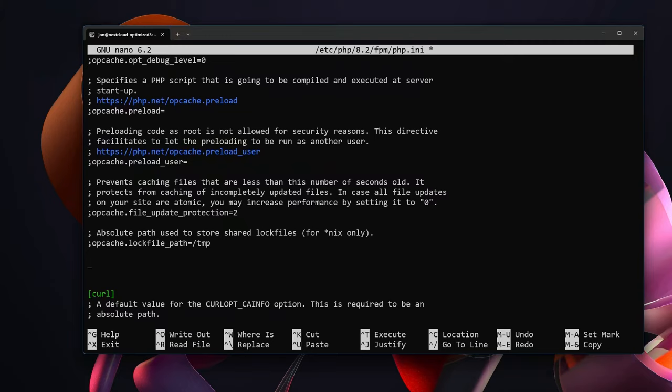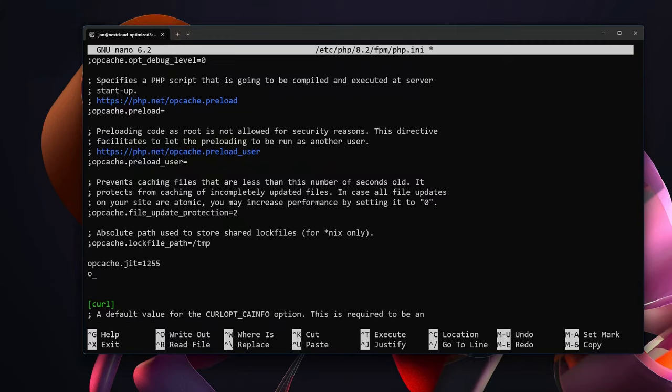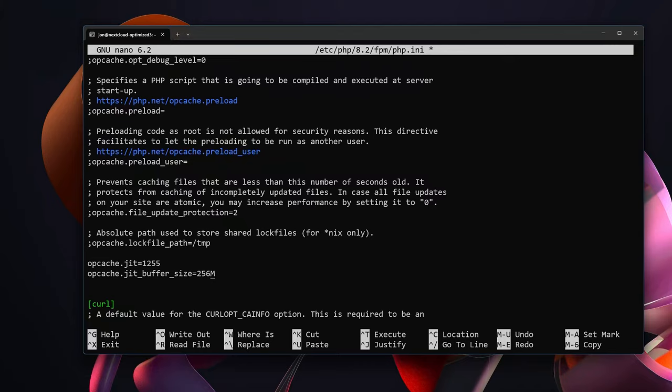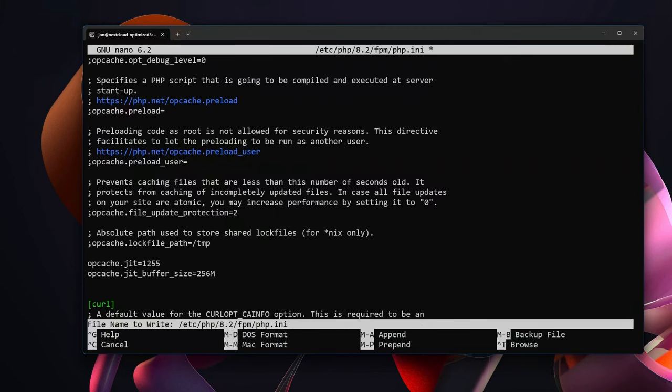And Nextcloud recommends using opcache.jit and setting that to 1255, as well as setting opcache.jit_buffer_size and setting that to 128 megabytes. I'm going to go ahead and just give it 256, I have plenty of RAM available. With that I'm going to exit and save.